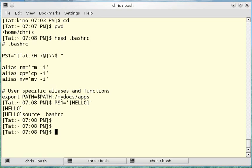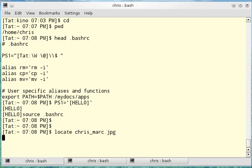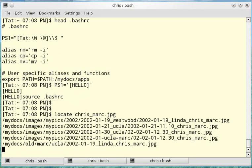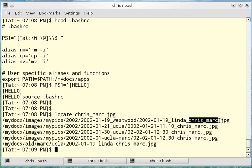I'm going to look for a certain type of JPEG file. I've got a whole bunch on the hard drive. I want those that say my name and my brother's name. I use a locate command. There's actually a lot more than this, but my results are limited to those that end in chris underscore mark dot jpg.